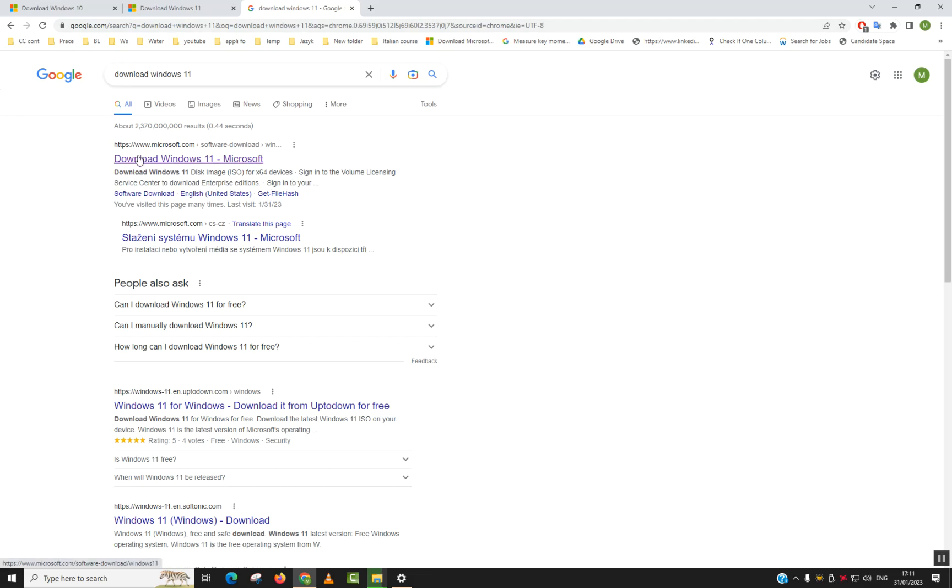So first of all, we have here www.microsoft.com, the official website with download option. Click on it to open.